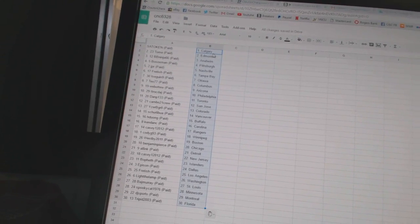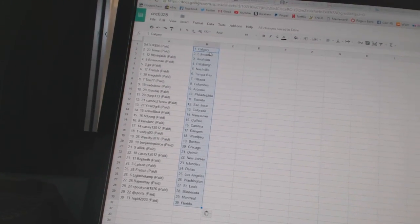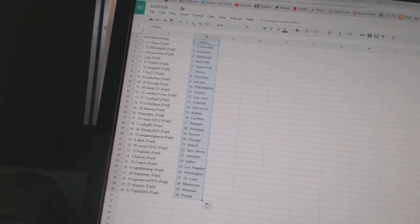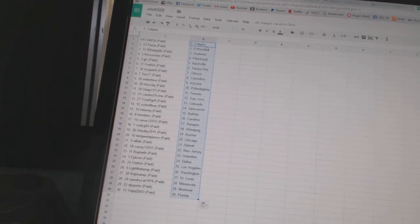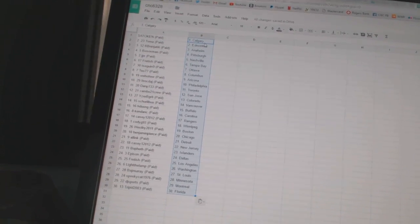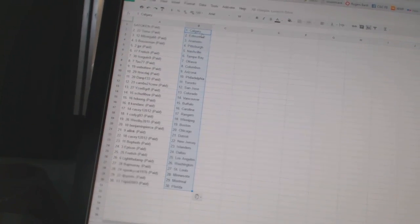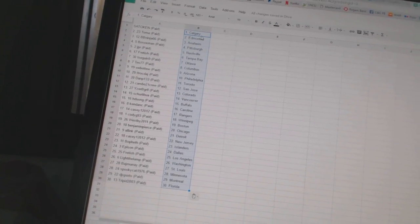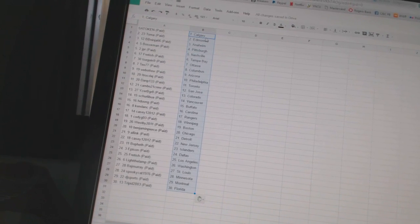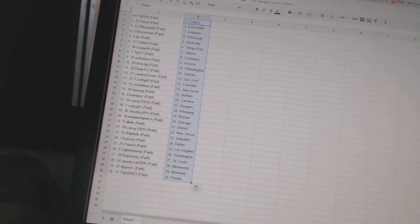T-077 is Columbus. Web2 has Arizona. Ittruckdaj has Philadelphia. DanP133 is Toronto. Again. Cambo21 crew is San Jose. Iceby Great is Colorado.